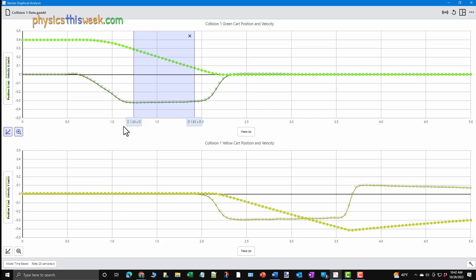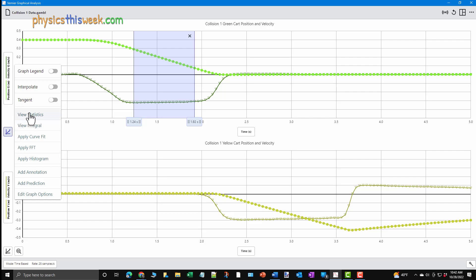Once the region is selected, click on the button with the icon that looks like a small graph. It is located to the lower left side of the graph that we are looking at. Once you click, a menu will appear with several options. Choose the option of Apply Curve Fit.